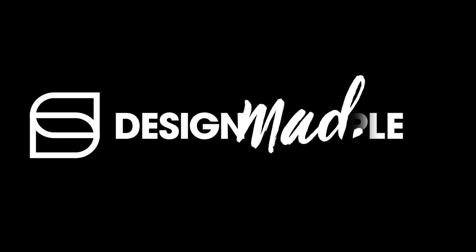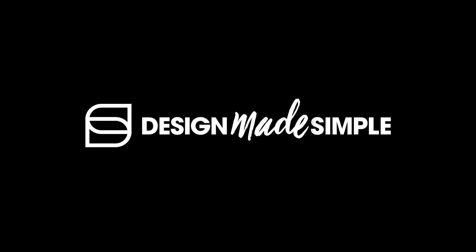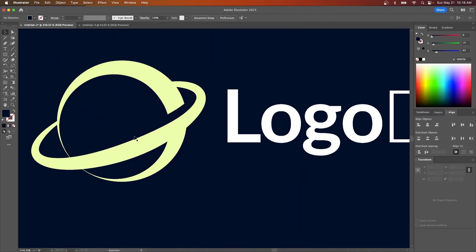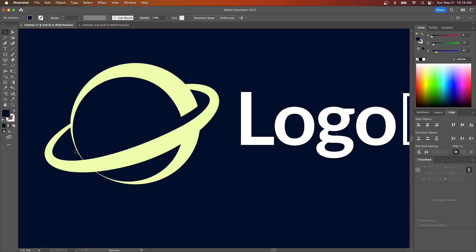In this tutorial we'll be going over how you can use the width tool in Illustrator to create these really simple abstract style logos by creating variable width strokes.